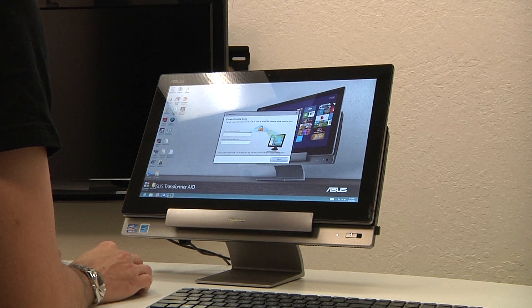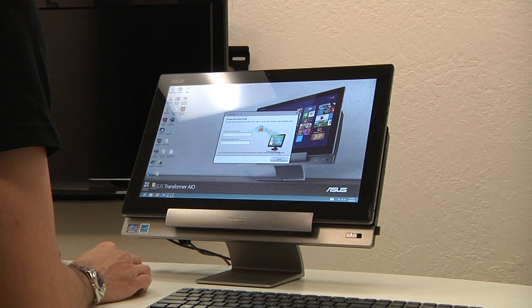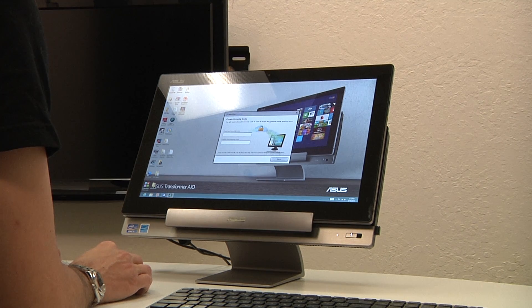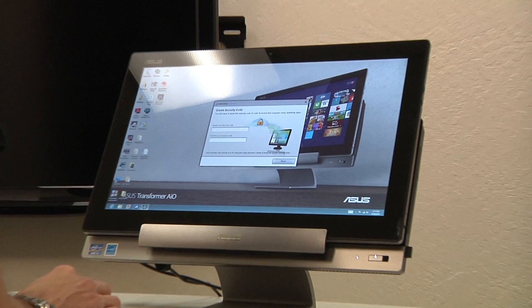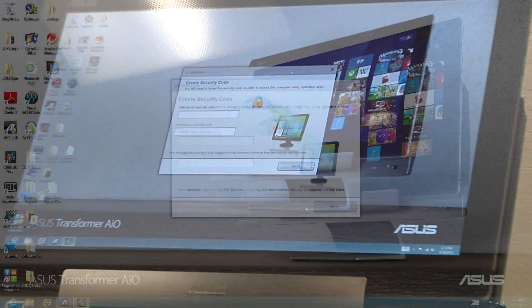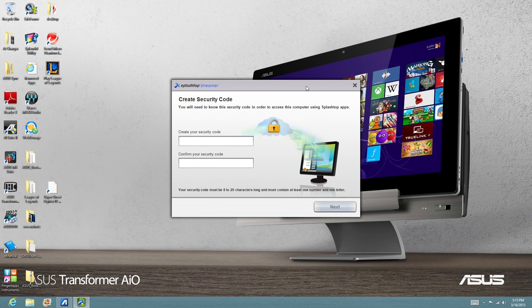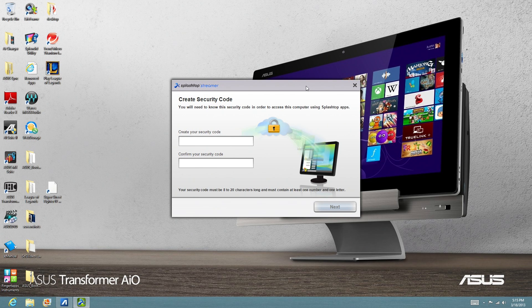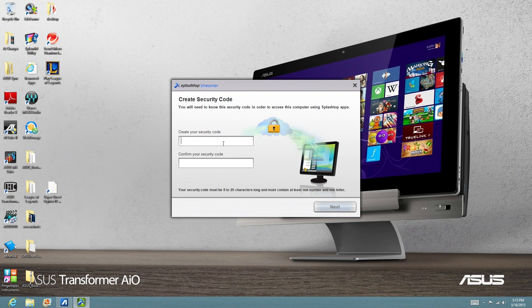Okay, so this is going to be the screen where Splashtop is going to have you create a security code. So what this does is it's going to make sure that the only device that can do the remote feature back to the PC station for Windows is a device that has this security code. So let's create a security code.